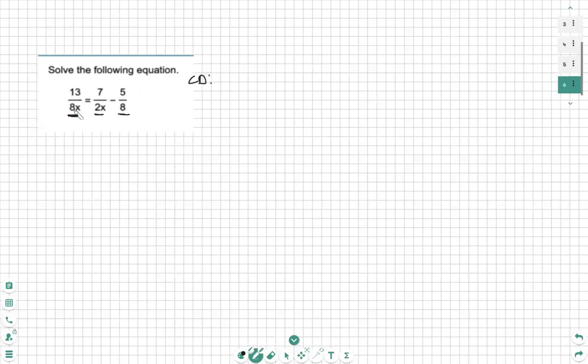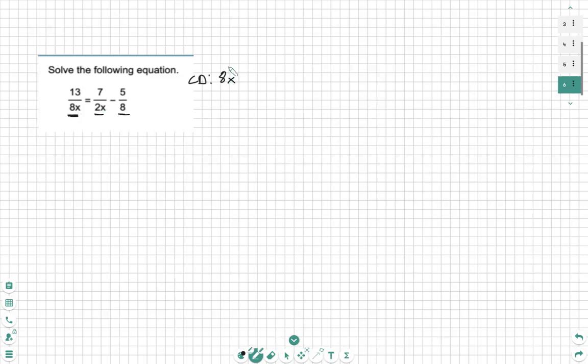We can clearly see 8x is that beginning part. 2x is already included - you can see the x is already there, and 2 times 4 is 8, so we don't need to include the 2 again. And 8 is already there on its own, so we do not need to include it again. So our common denominator is just 8x.